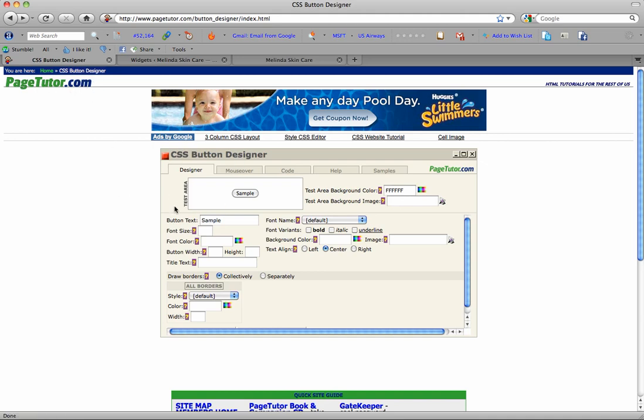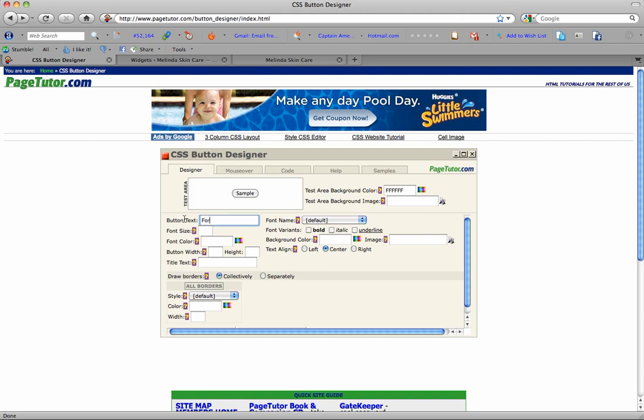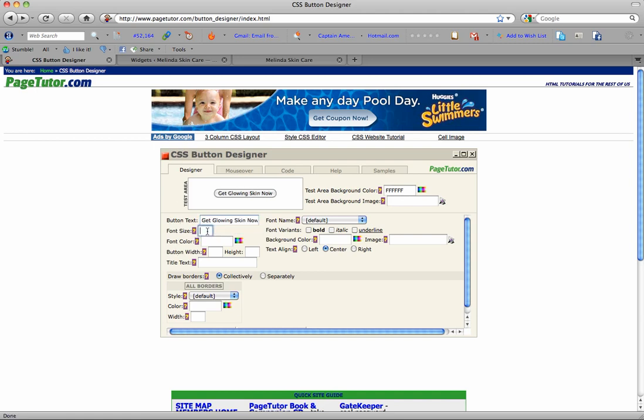So you basically just follow through these tabs and let's see what I did.